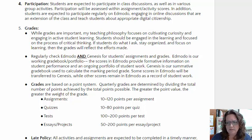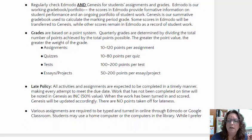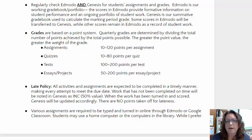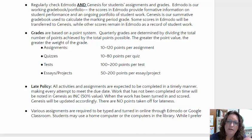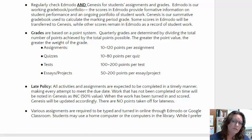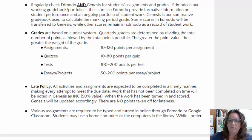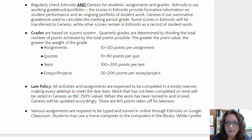We use a point-based system where students get their grades by dividing the total number of points achieved by the total points possible. I don't really do assignment weight, but the greater the point value of an assignment, the greater the weight of the grade for the marking period. Assignments can be as small as a quick worksheet for 10 points on up to a bigger project. Quizzes and tests are also part of the learning process and the grades.